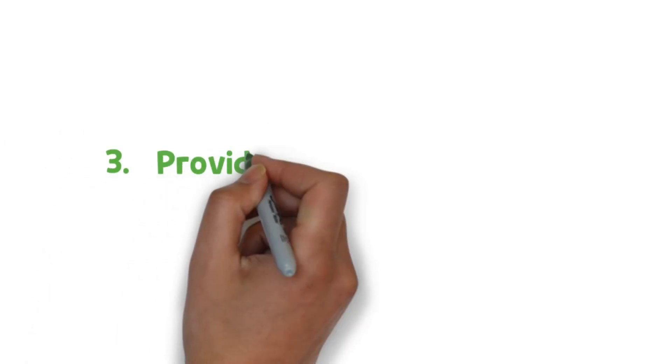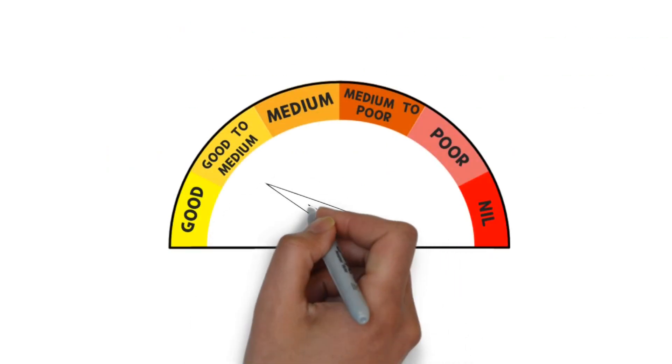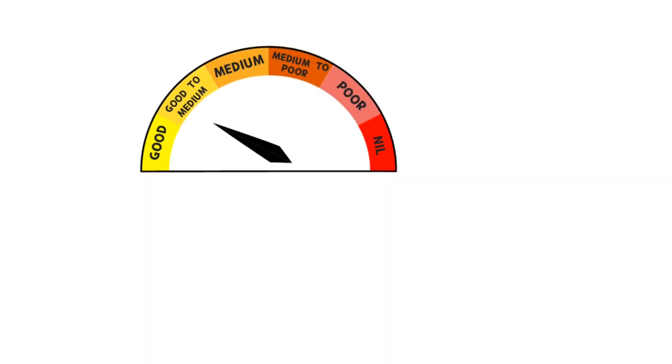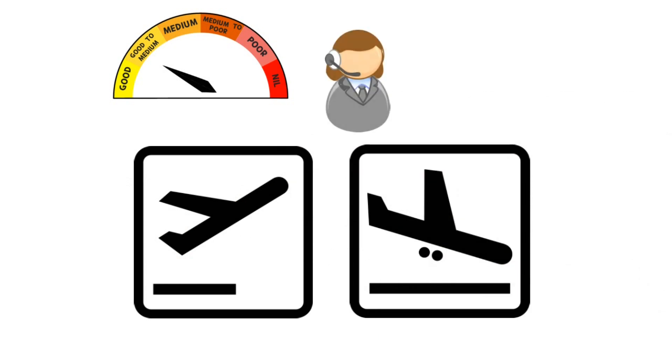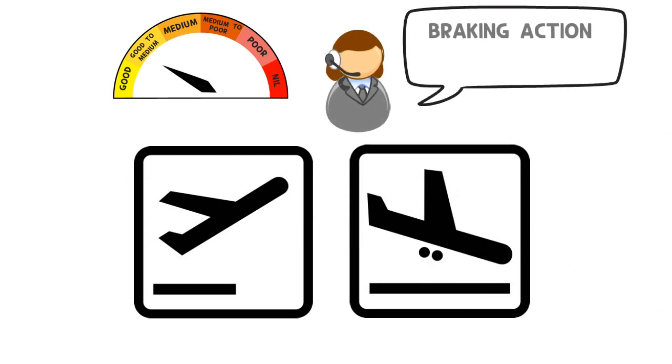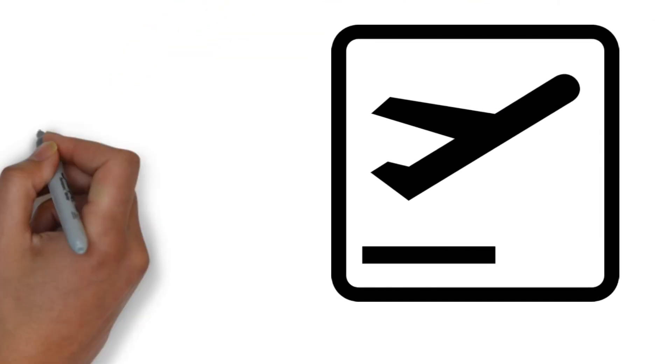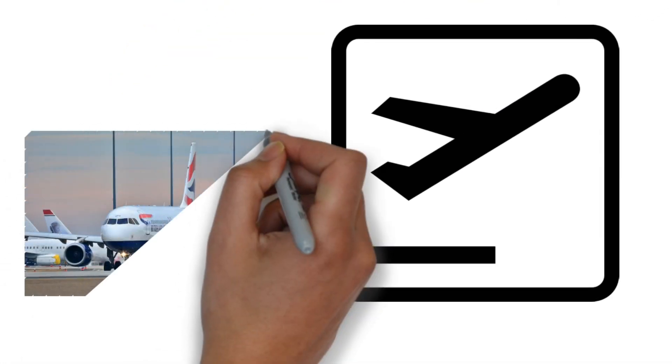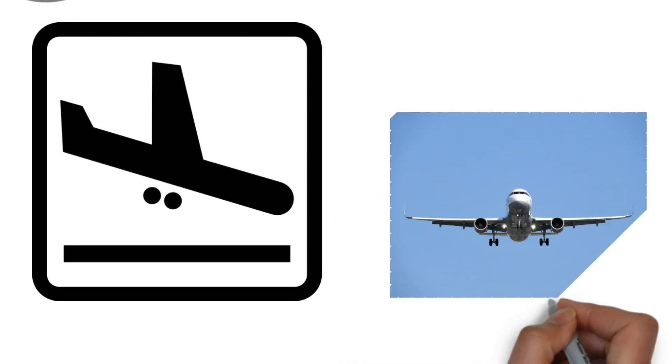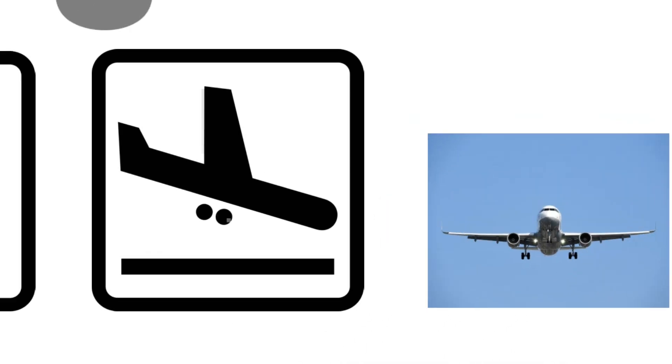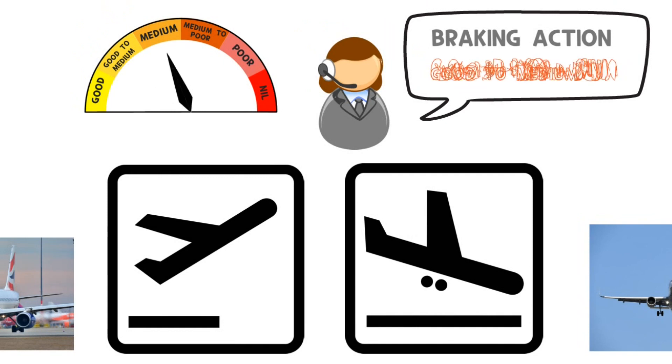Three: Provide timely information. The latest information on braking action must be provided to all taking off and landing aircraft in sufficient time. For aircraft to take off, they must be provided the information while taxiing, and for landing aircraft before final descent. If the braking action is changed, the pilot must be notified immediately.